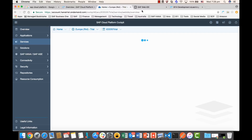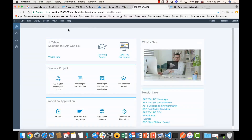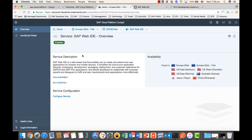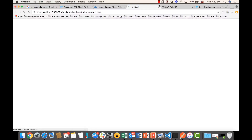The SAP WebIDE will be loaded like this, and we are going to see more in the later introduction. You will be able to see the 'Go to Service' button, and when you click it, it will open the SAP WebIDE tool.